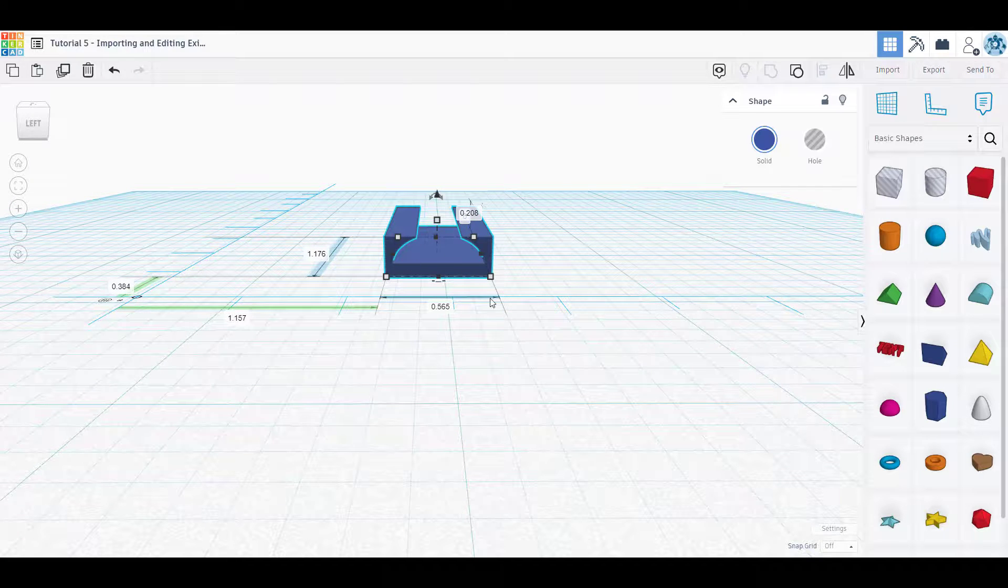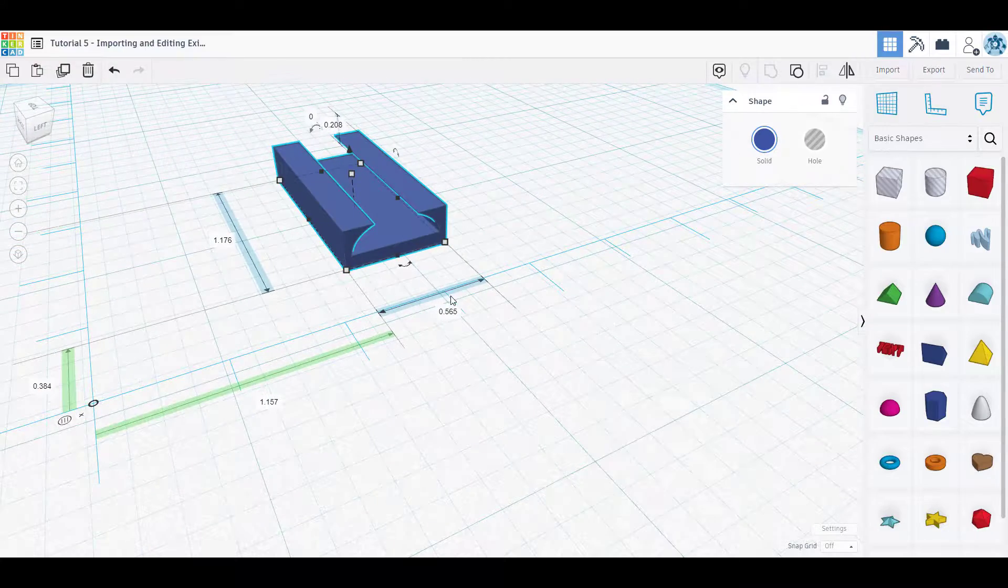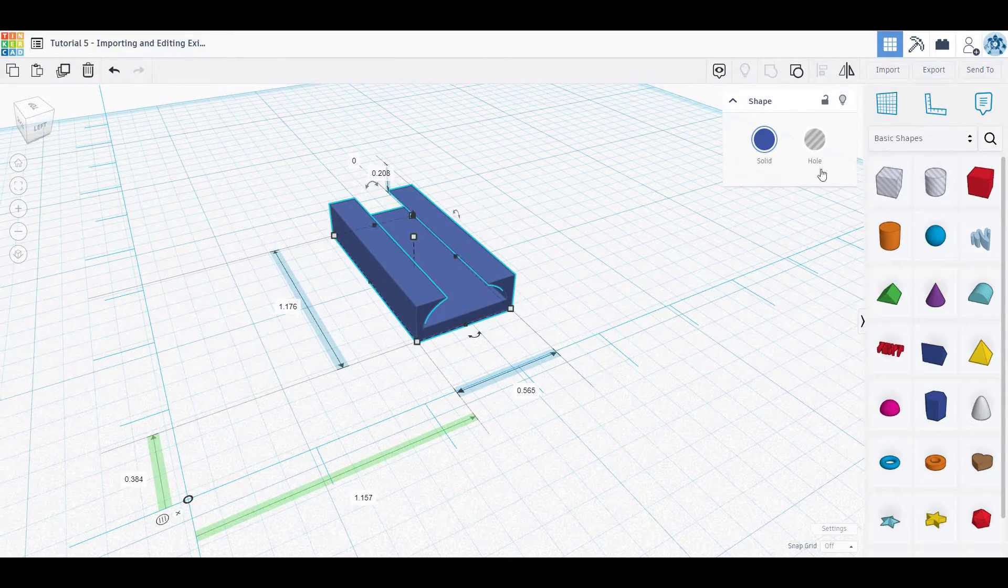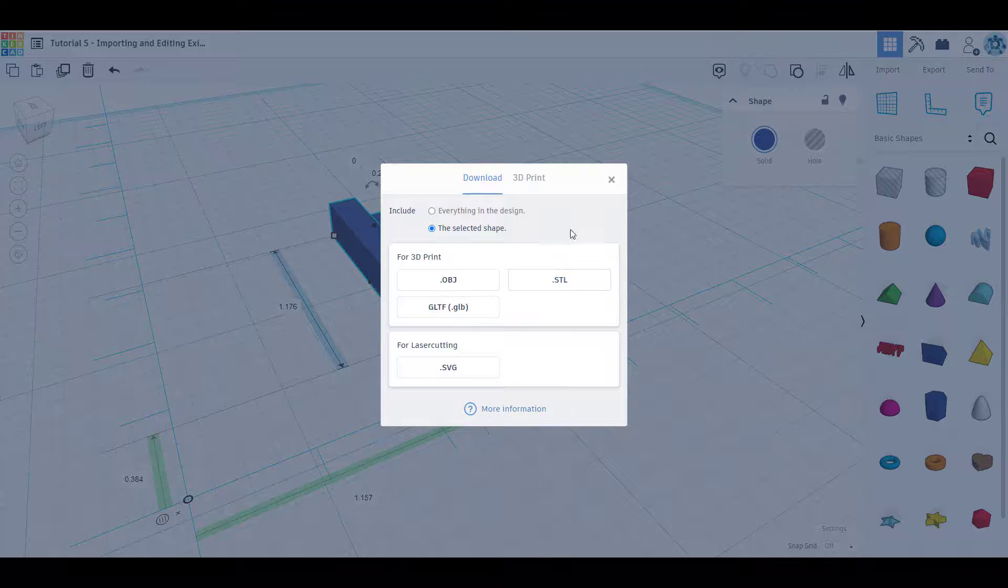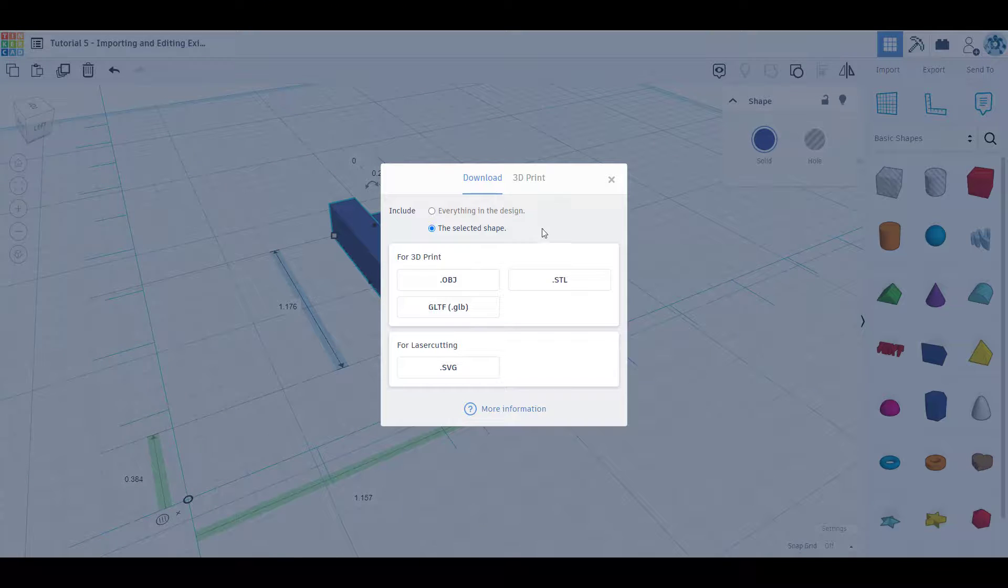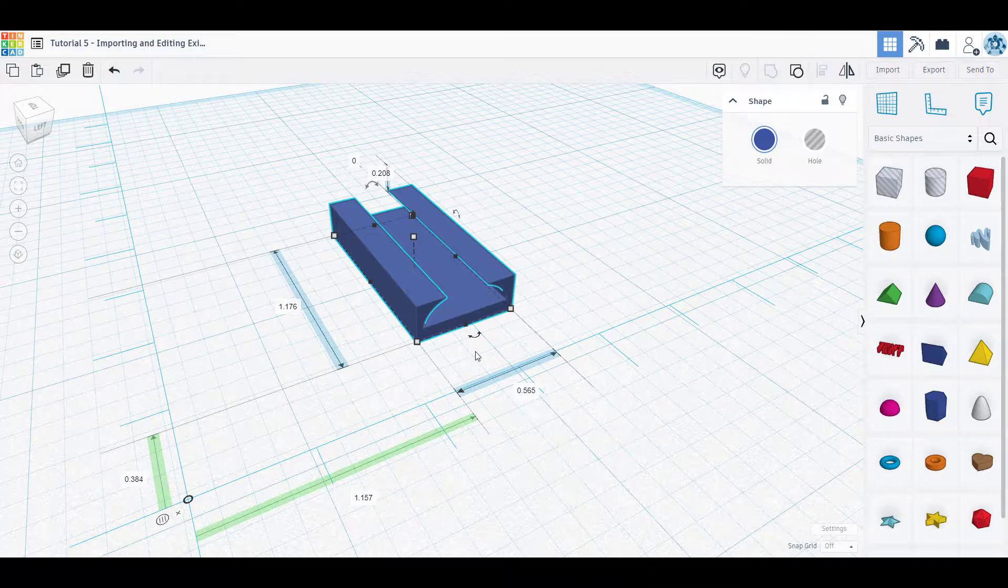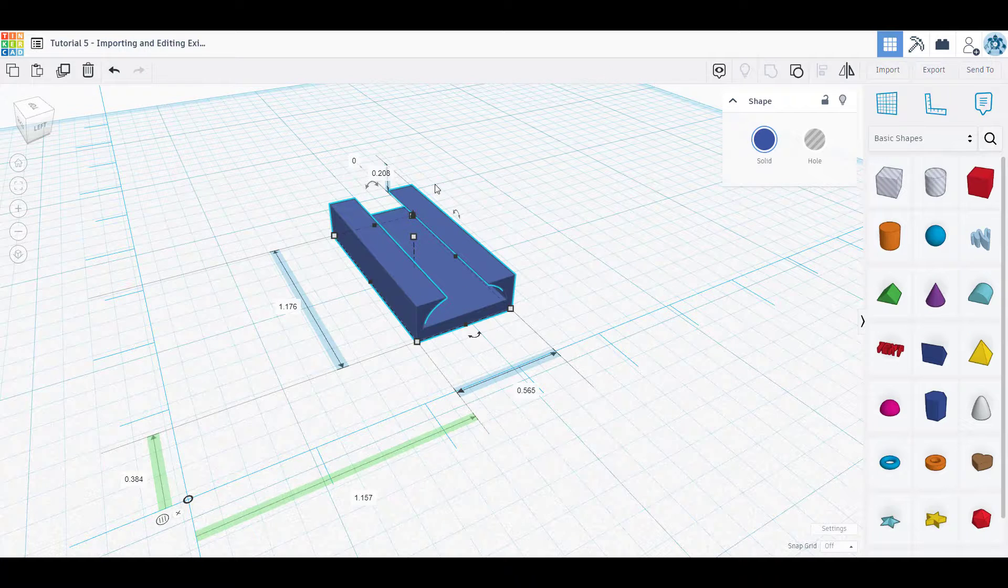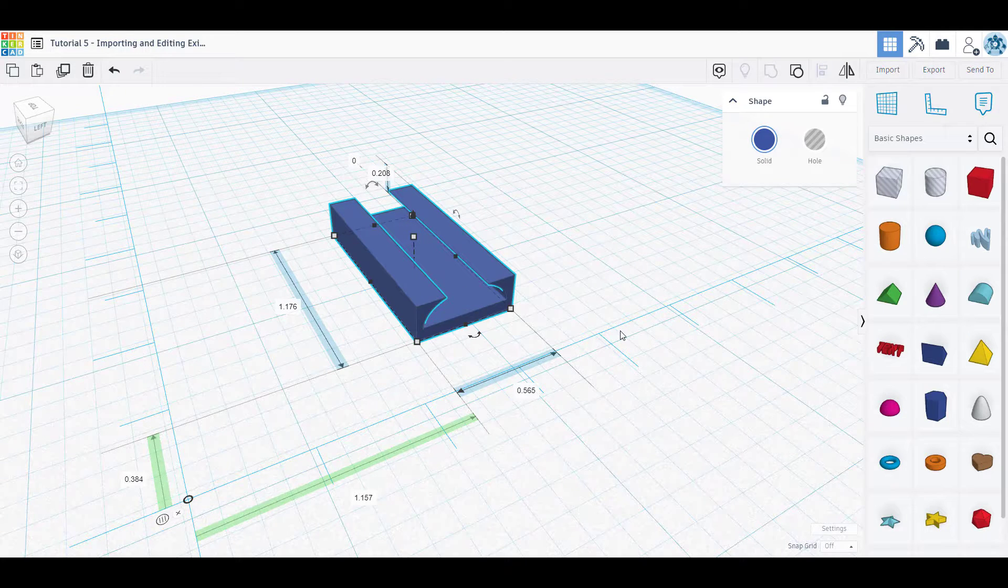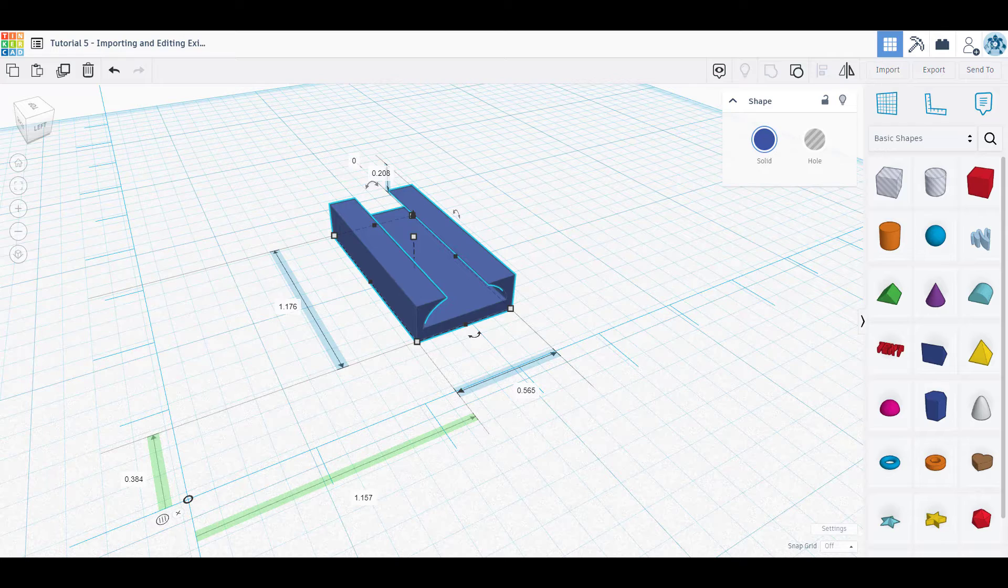Now I could download this as an STL, I can export it as STL, I can upload it to Thingiverse as a remix if I wanted to share with everybody else. But hopefully you guys learned some in this video and I will see you in the next one.